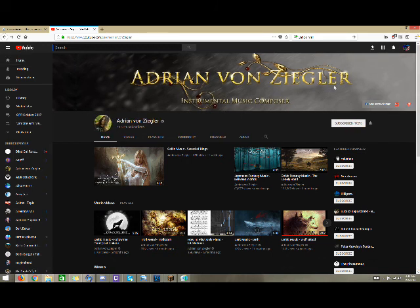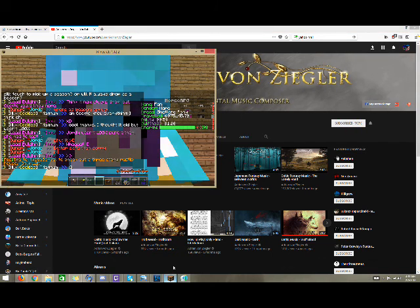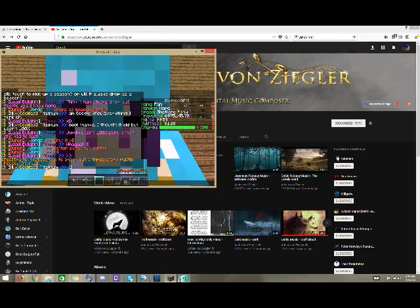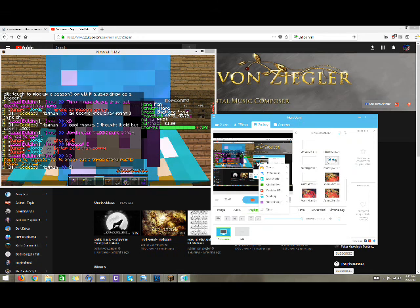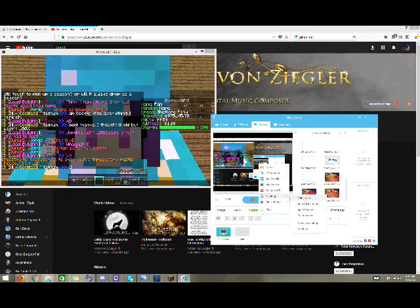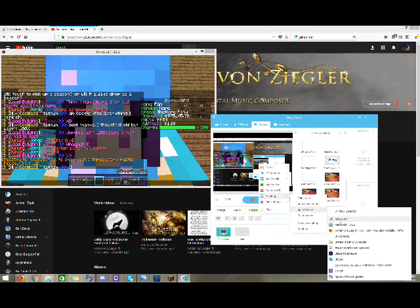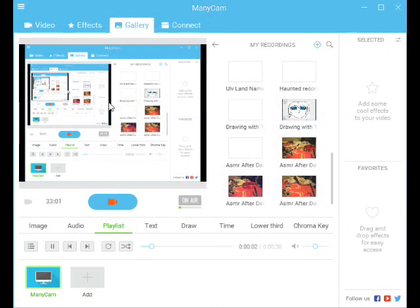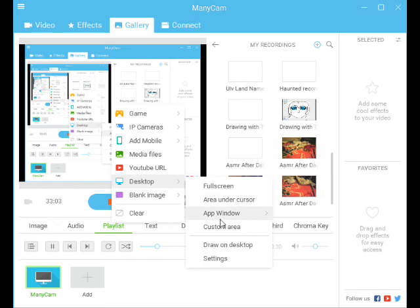That's the end of this video — I don't really think there's anything else I could be talking about. If you want to know about live streaming, that's another video. I don't think you're actually going to be live streaming. I did select ManyCam as the program, I did indeed.